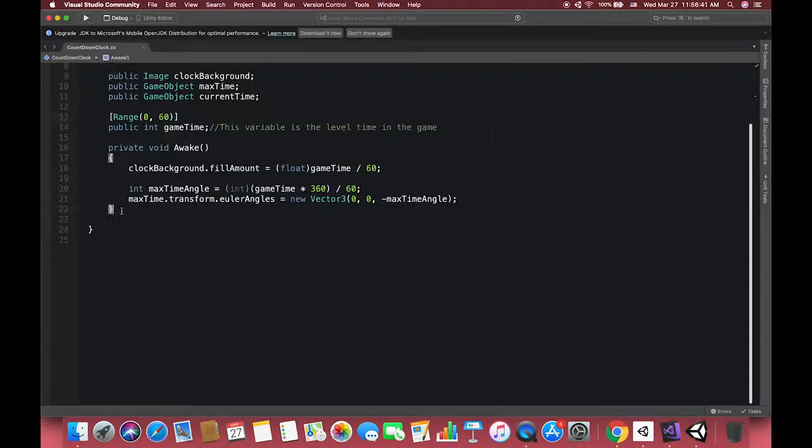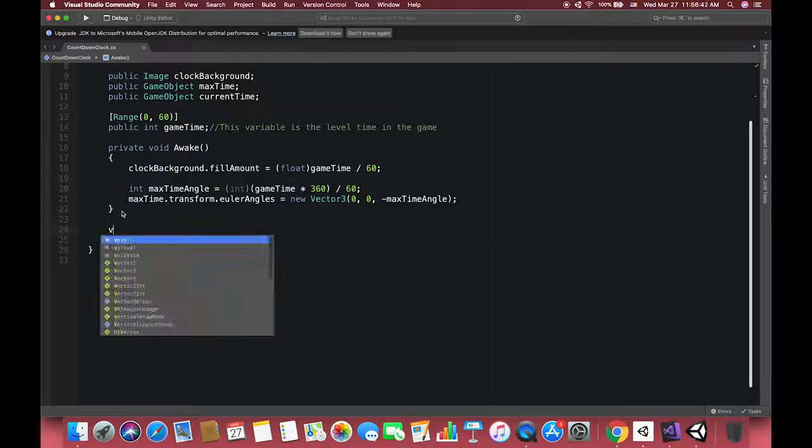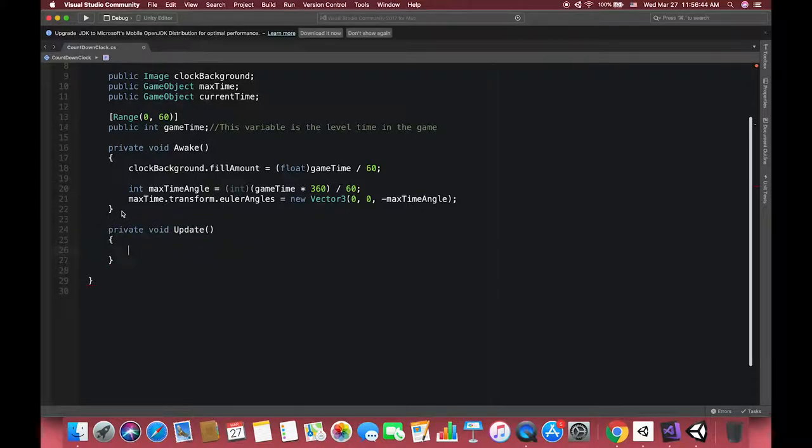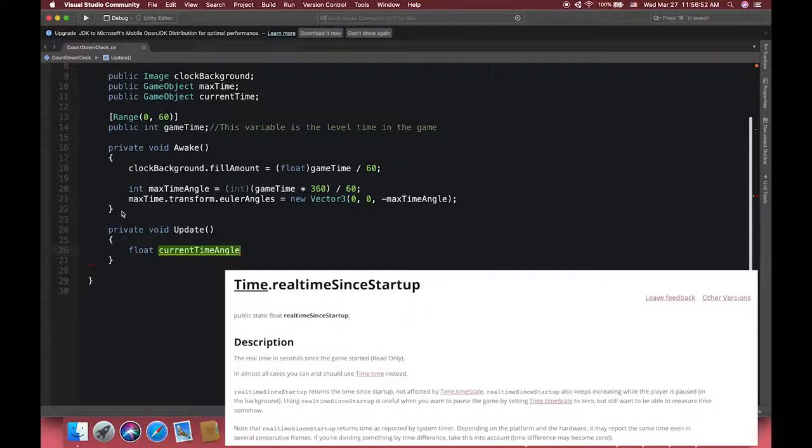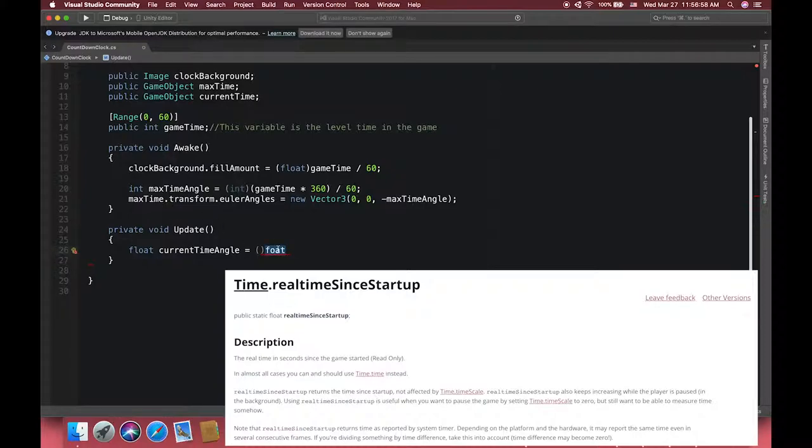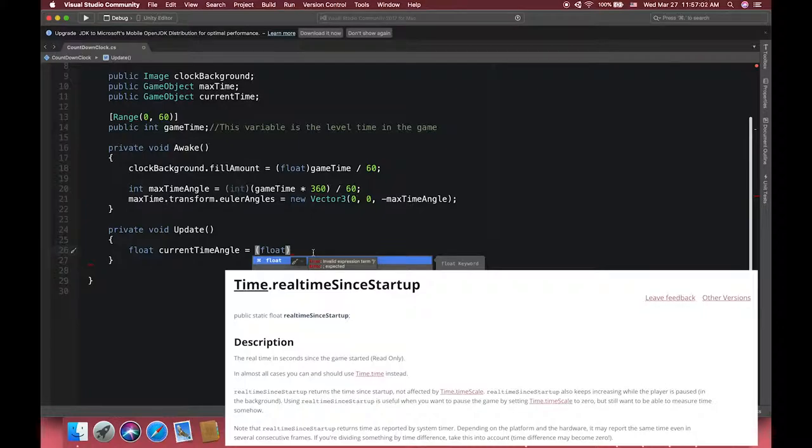The next step is the Update method which is going to get called 60 times per frame. Let's introduce one new default variable: Time.realtimeSinceStartup. Time.realtimeSinceStartup is the real time in seconds since the game started. In almost all cases you can use Time.time instead.